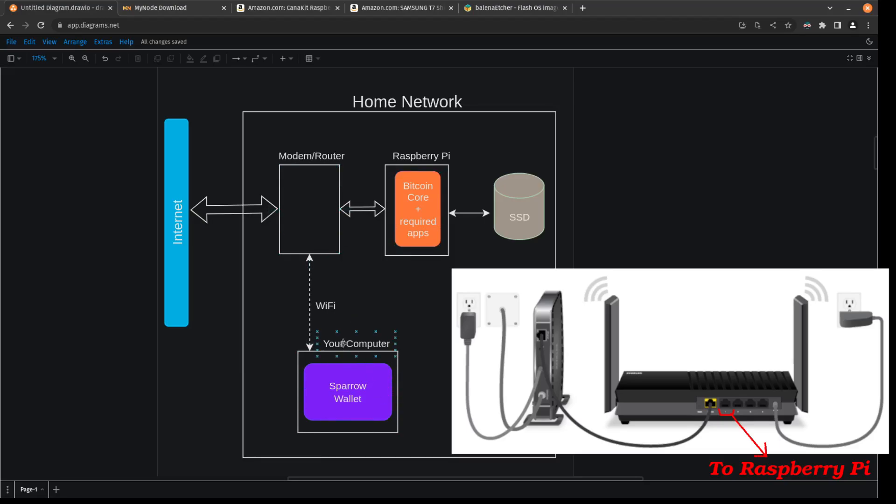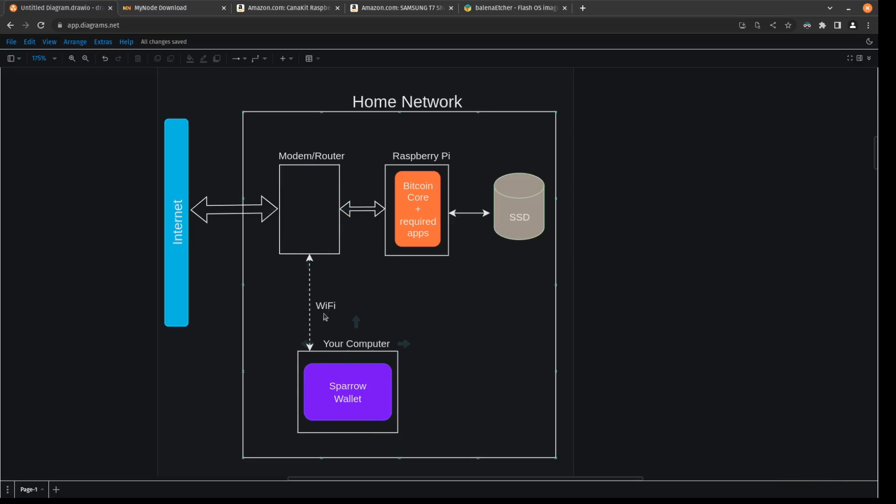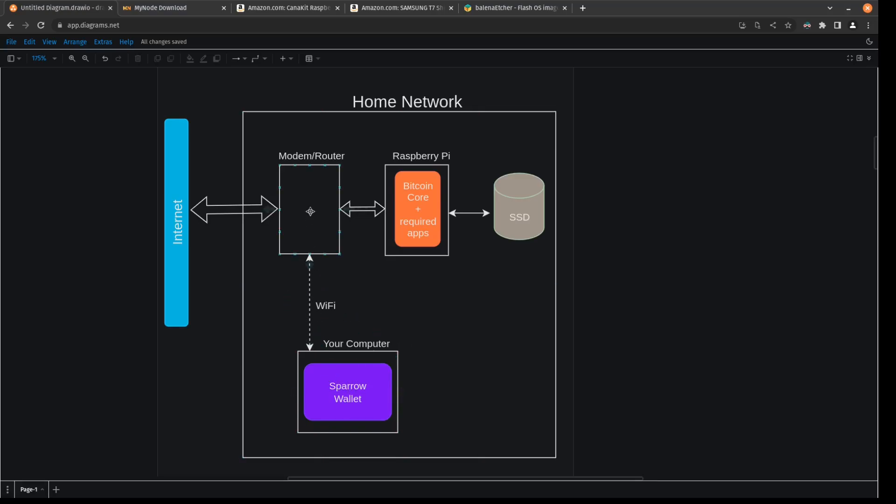Your computer is connected to the internet through your router and modem by a Wi-Fi connection. How this is going to work when we have it all set up is your computer, your Sparrow wallet on your computer is going to be able to access your data from your Raspberry Pi by first traversing through the router through Wi-Fi. And then your router is going to have a physical connection to your Raspberry Pi. The SSD and the Raspberry Pi are connected just through regular USB cable.